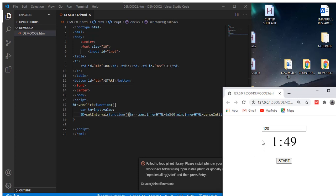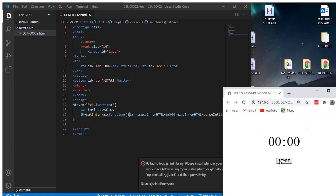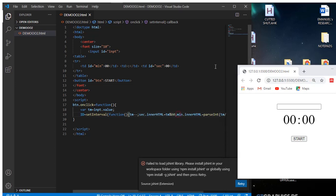As you can see, things are looking very good and very clear. Whenever I put, for instance, 120 seconds and hit the start button, it starts to decrement the values correctly.